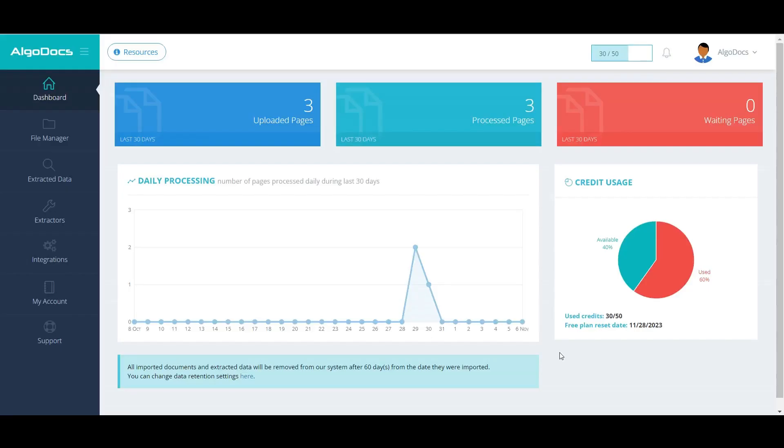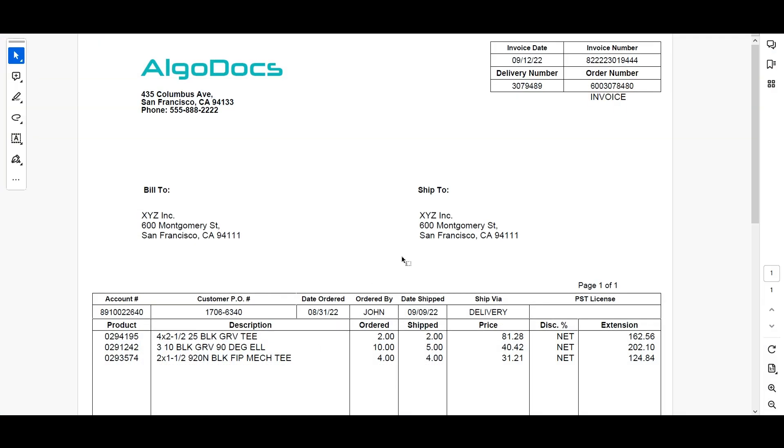Hi, welcome to another screencast video of Algodocs. In this video, we will demonstrate rule-based data extraction from a single-page invoice document.